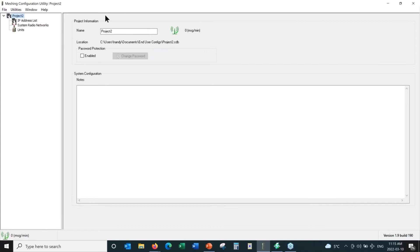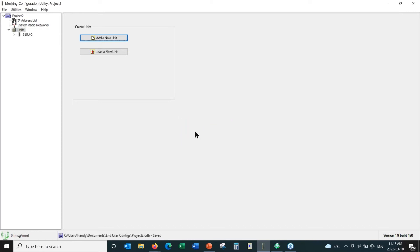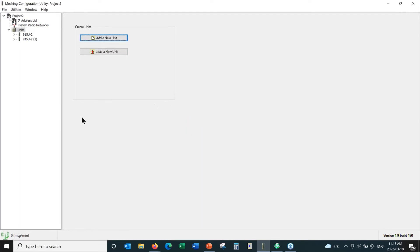The first thing that pops up is our home screen. We need to click on units and begin adding radios to the project tree. We have to tell it what model of radio we have — today we have two 915U2 radios. I've added the first radio and now I'll add the second. This can all be done in advance without the radios in front of you. You can completely set all the radios up, and once you have the hardware, download the configuration to each unit.